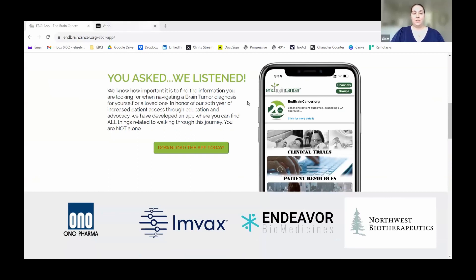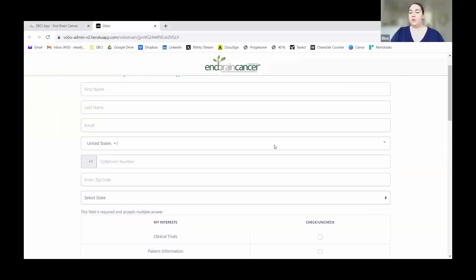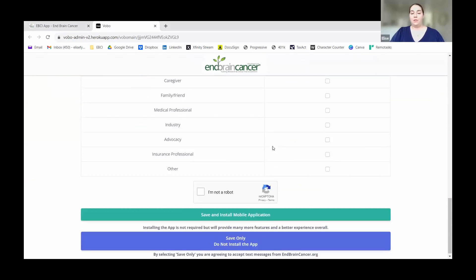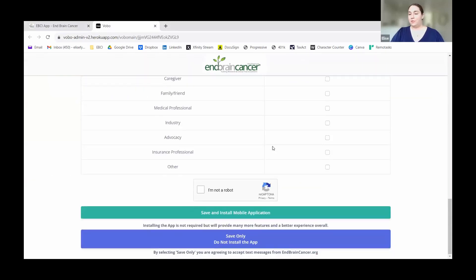That's going to lead you to this screen where we're just going to ask you a couple of questions and get a little information about you. We're not going to sell your information or spam you. What this does is allow us to send you personalized updates and get you the information that's going to be most relevant to you. After you fill this information out, the most important part is you're going to hit 'Save and Install Mobile Application.'